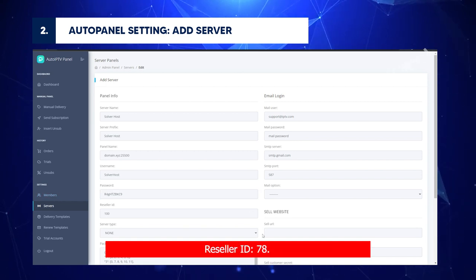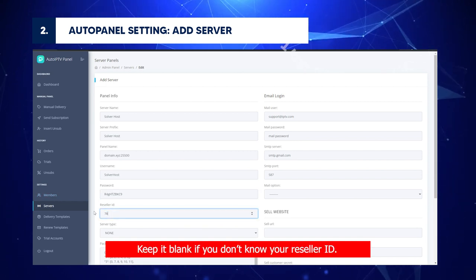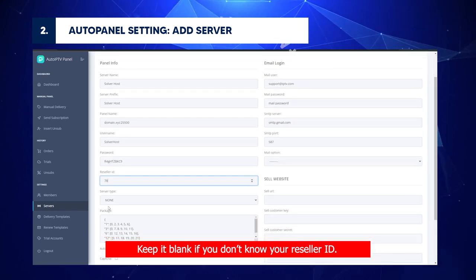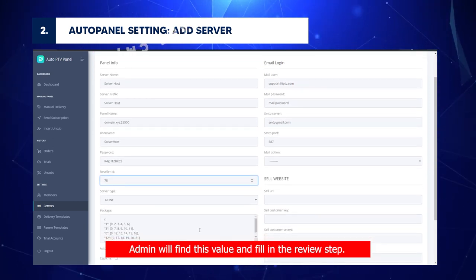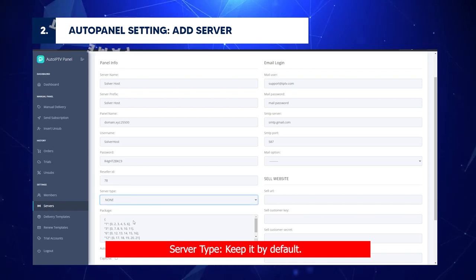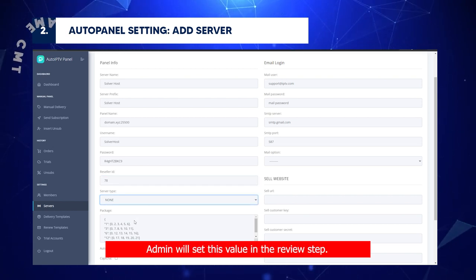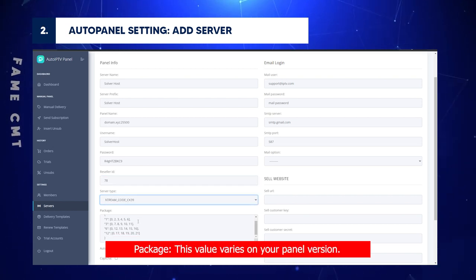Reseller ID: 78. Keep it blank if you don't know your reseller ID. Admin will find this value and fill in the review step. Server Type: Keep it by default. Admin will set this value in the review step.